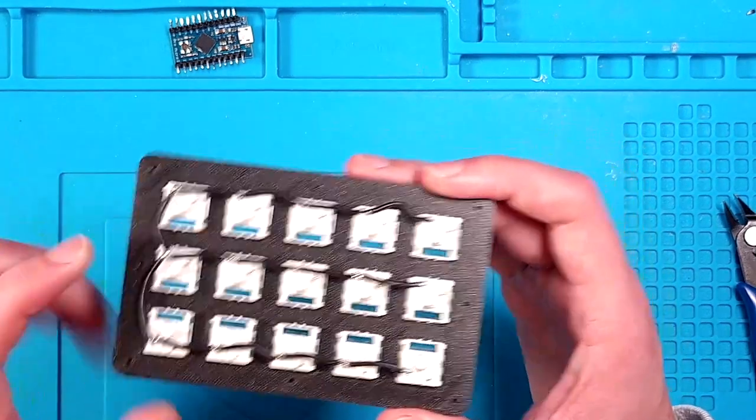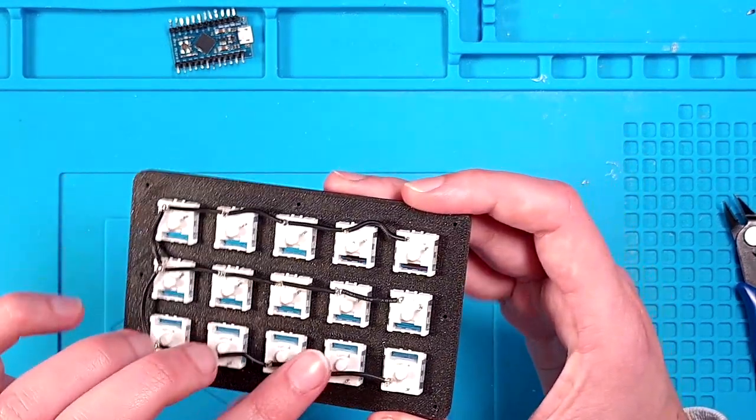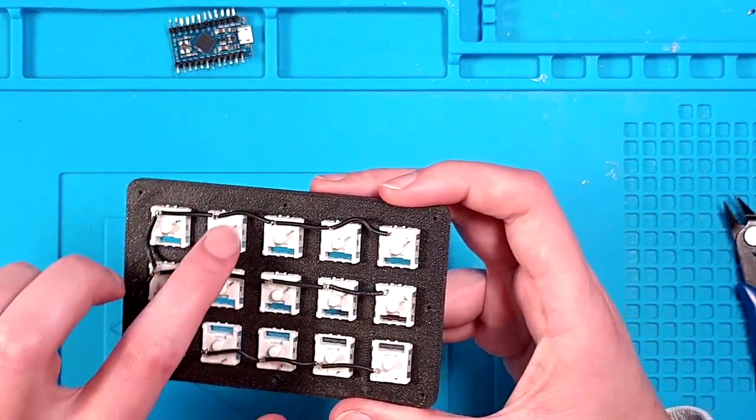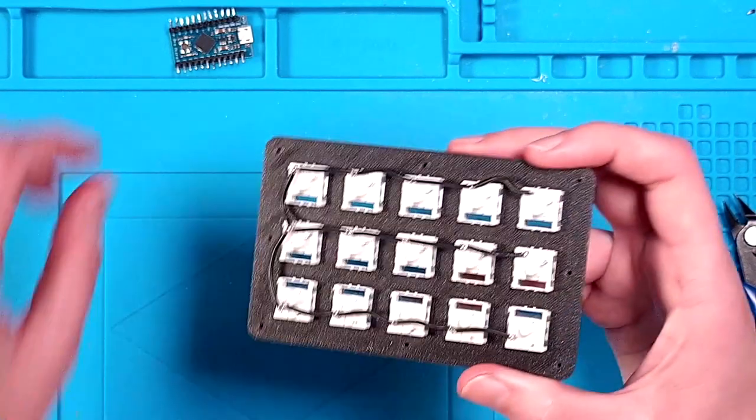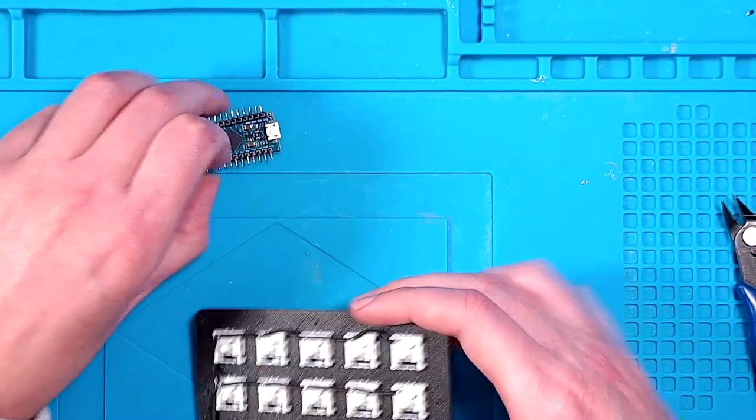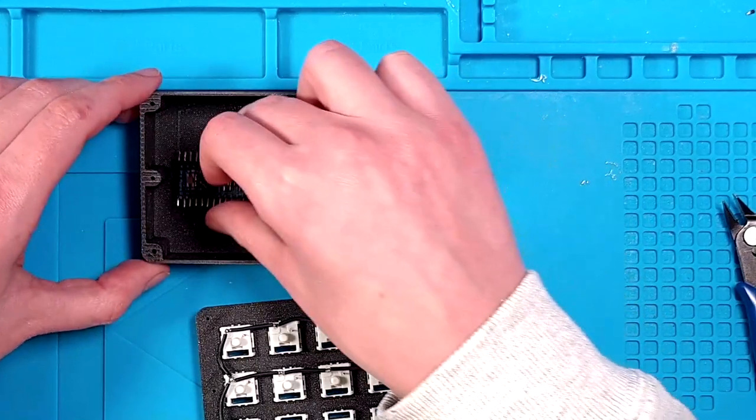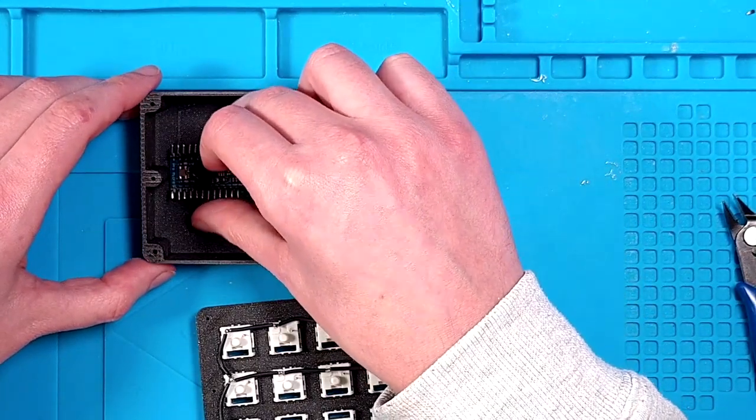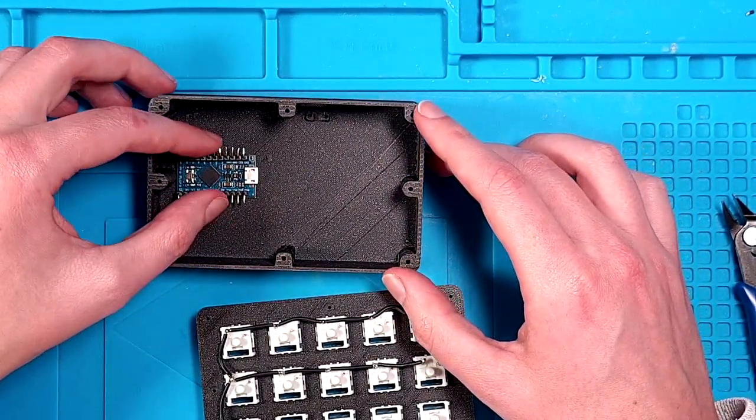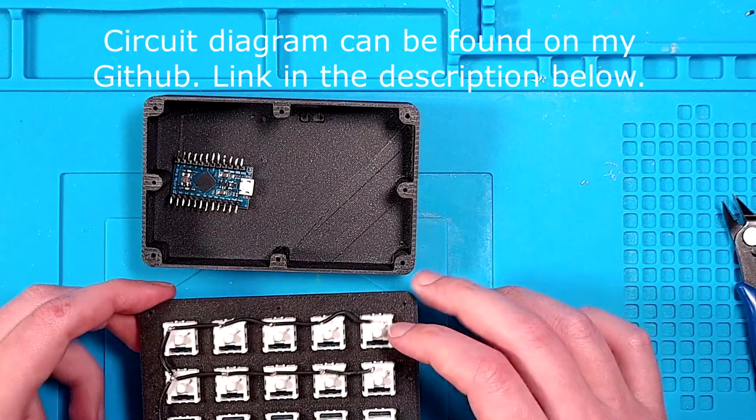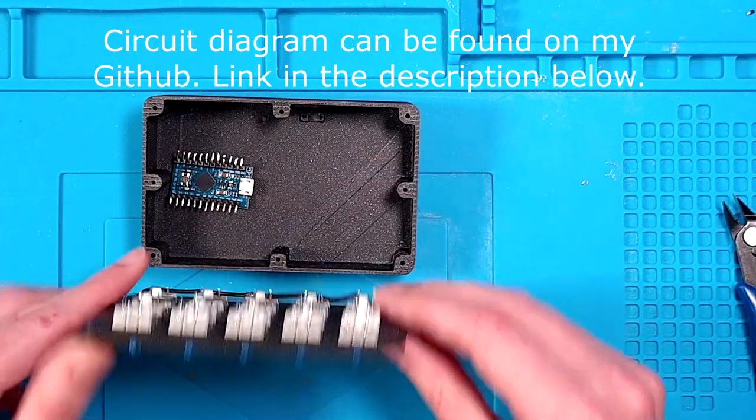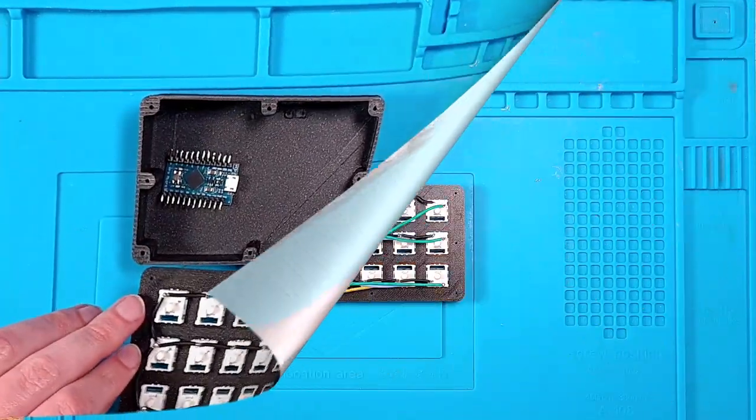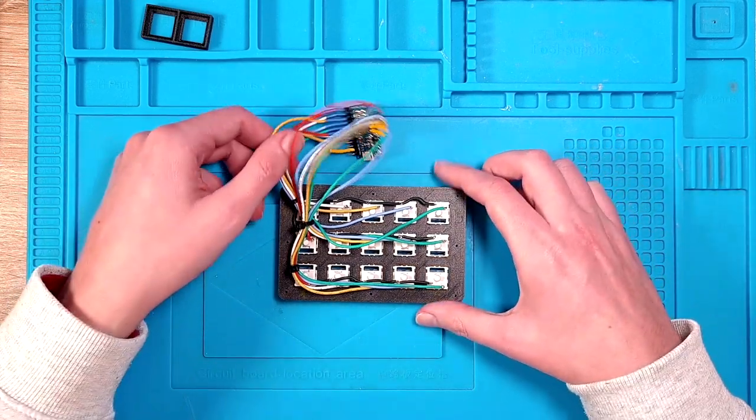And now that all the ground pins are done, I will run from each and every other pin to the Arduino itself. So the Arduino will sit here, and now we run the cables here and we will just close it up at the end.